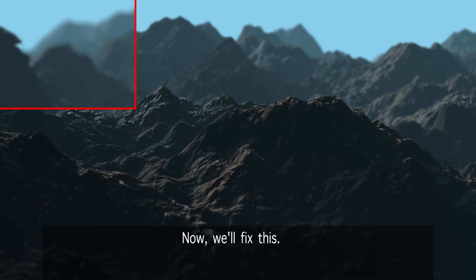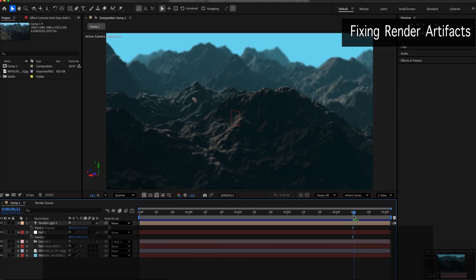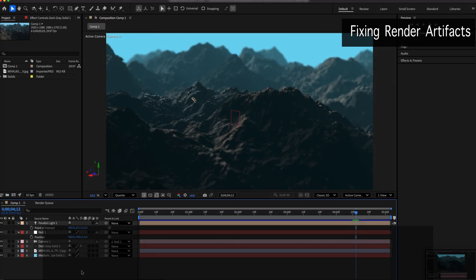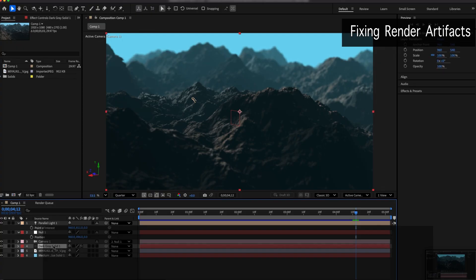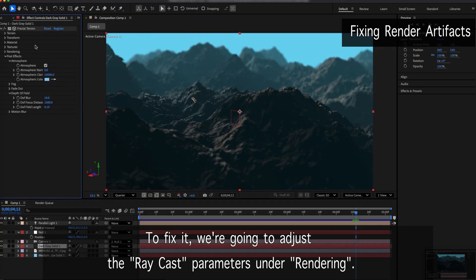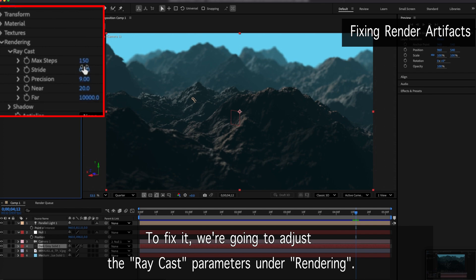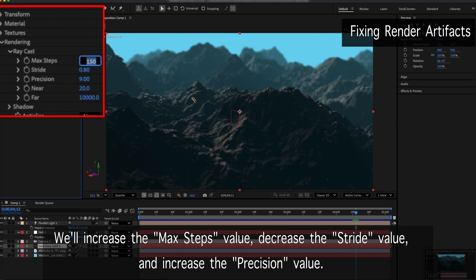Now, we'll fix this. To fix it, we're going to adjust the raycast parameters under rendering. We'll increase the max steps value, decrease the stride value, and increase the precision value.